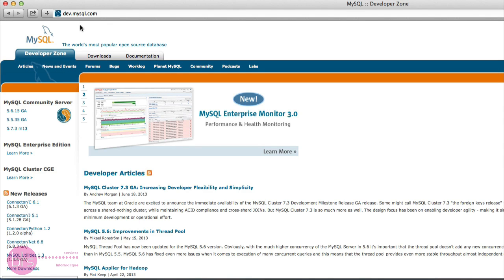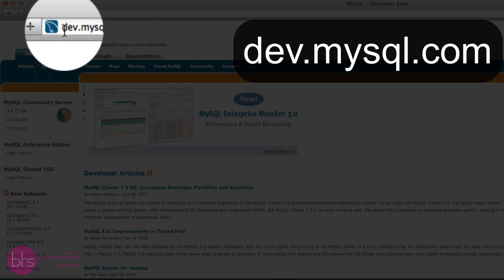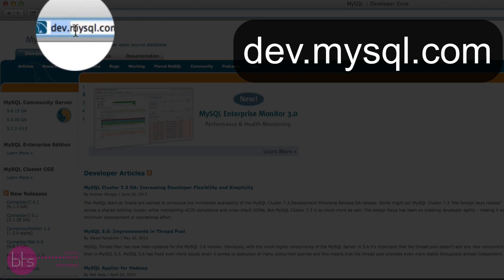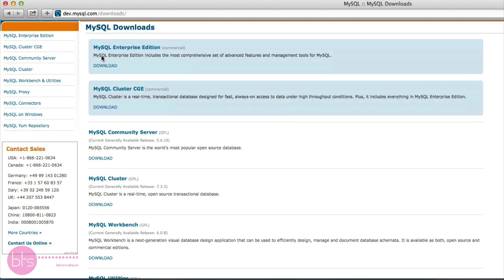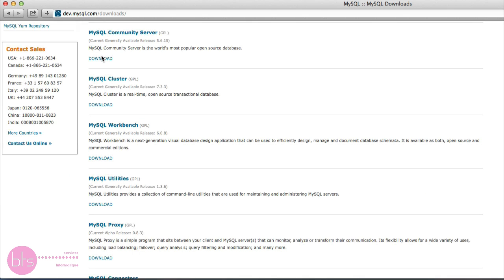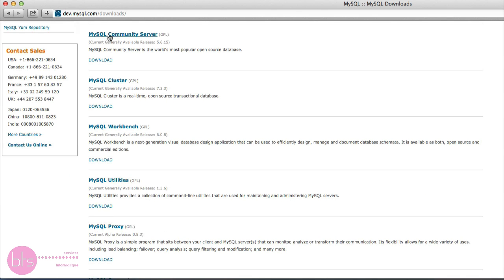So, open your web browser and go to dev.mysql.com. Then, click on downloads and click on MySQL Community Server.